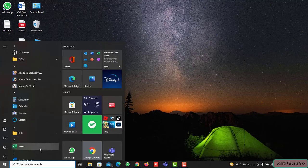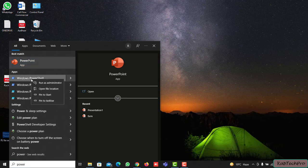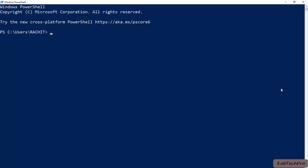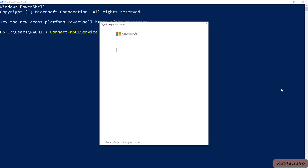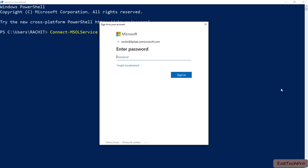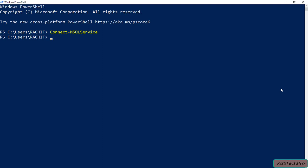Now let's open PowerShell. I'll right-click on Windows PowerShell and click 'Run as Administrator'. Now I'll enter the command to connect to my Microsoft 365 account. I'll type Connect-MsolService and press Enter, then provide my credentials. Now I am connected to my Microsoft 365 account using PowerShell.